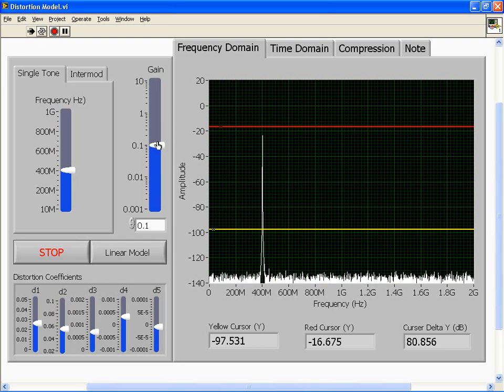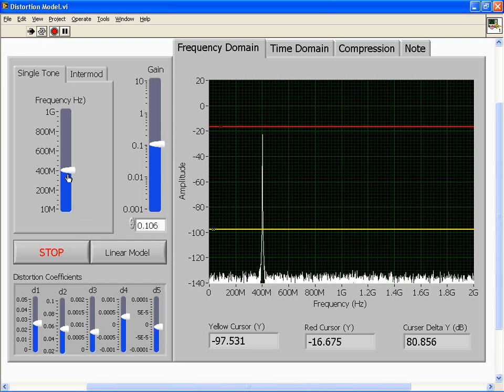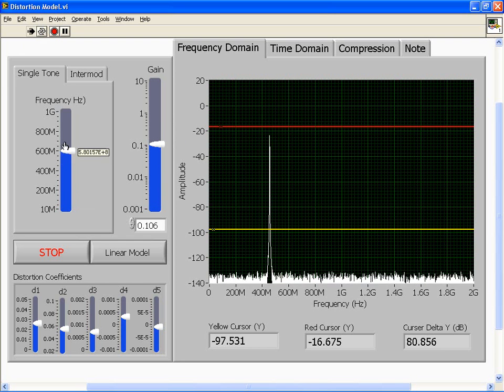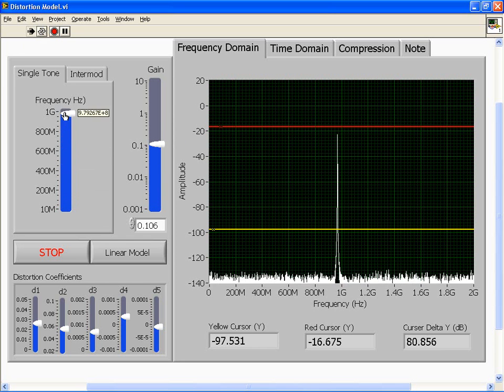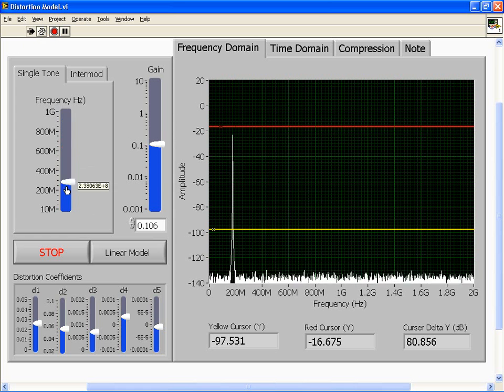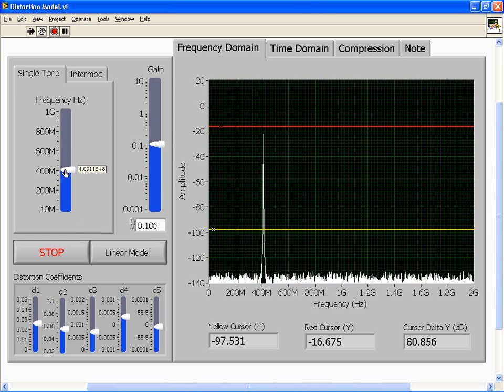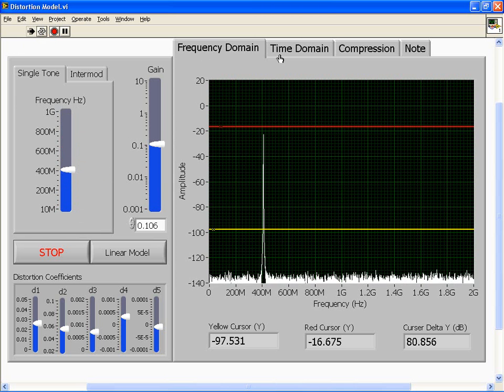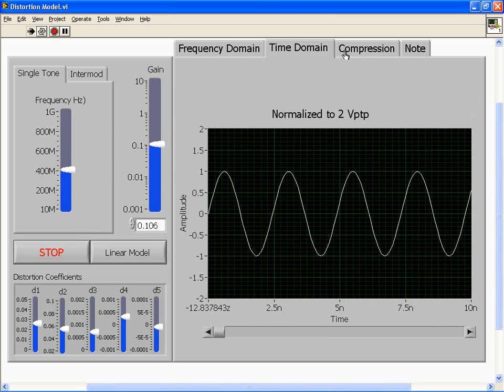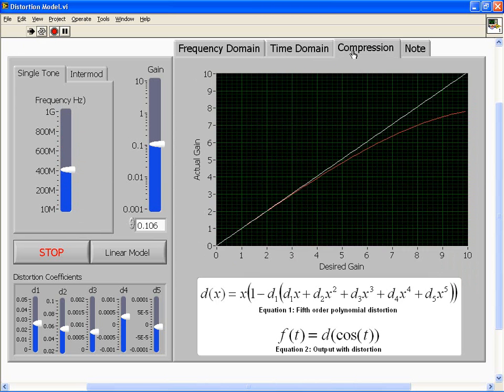You can see I have a slider for gain and a slider for the frequency of my single tone. I'm moving around from various frequencies, I'll stick with 400 MHz. I can look at the time domain and then I can look at the compression graph.